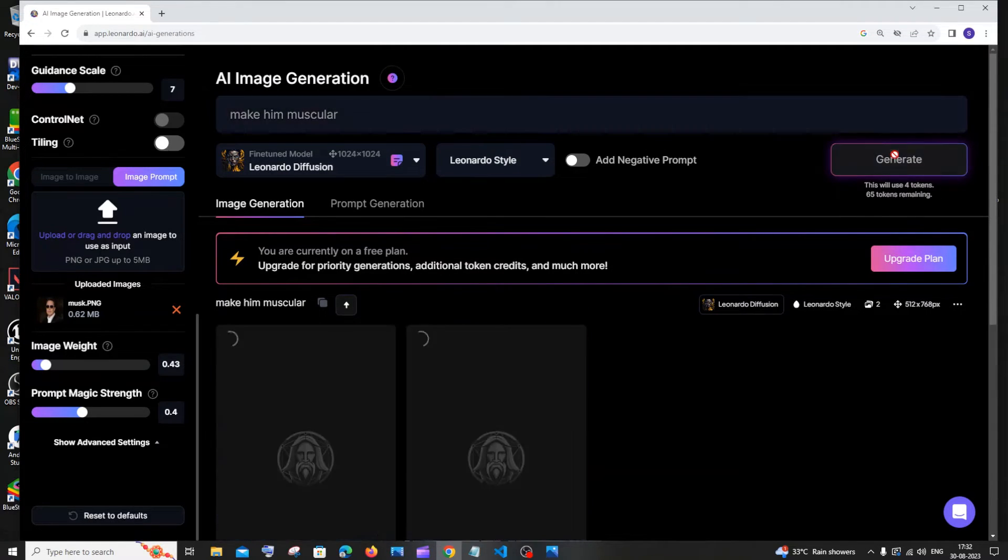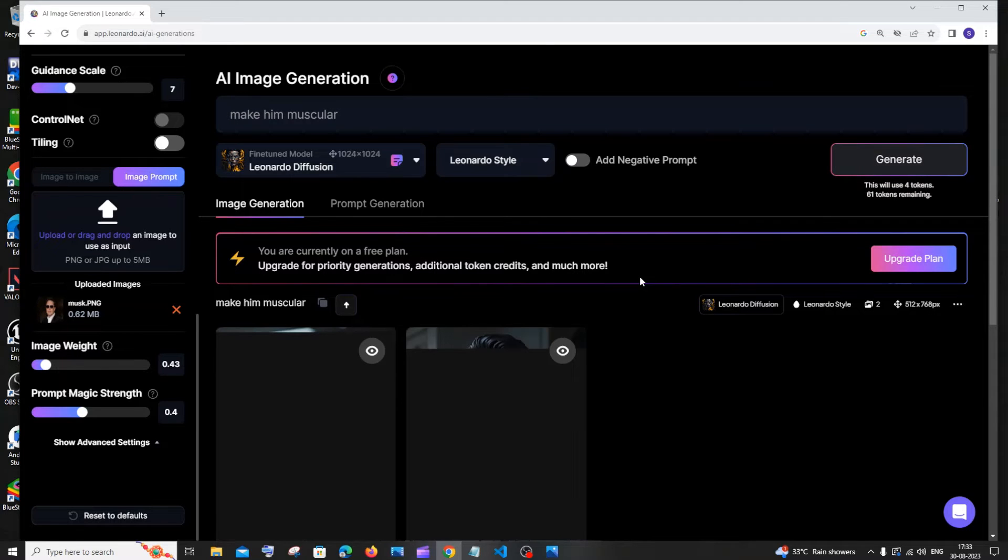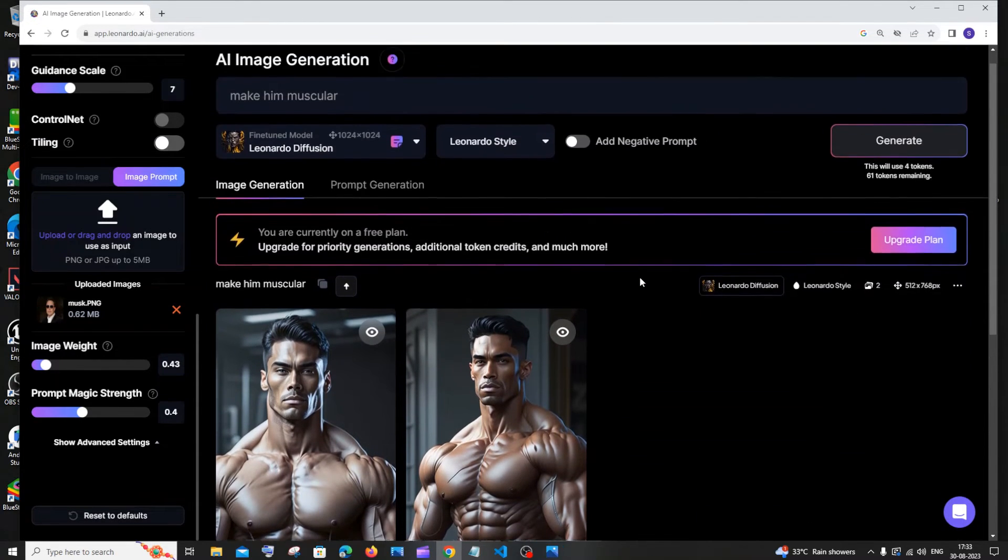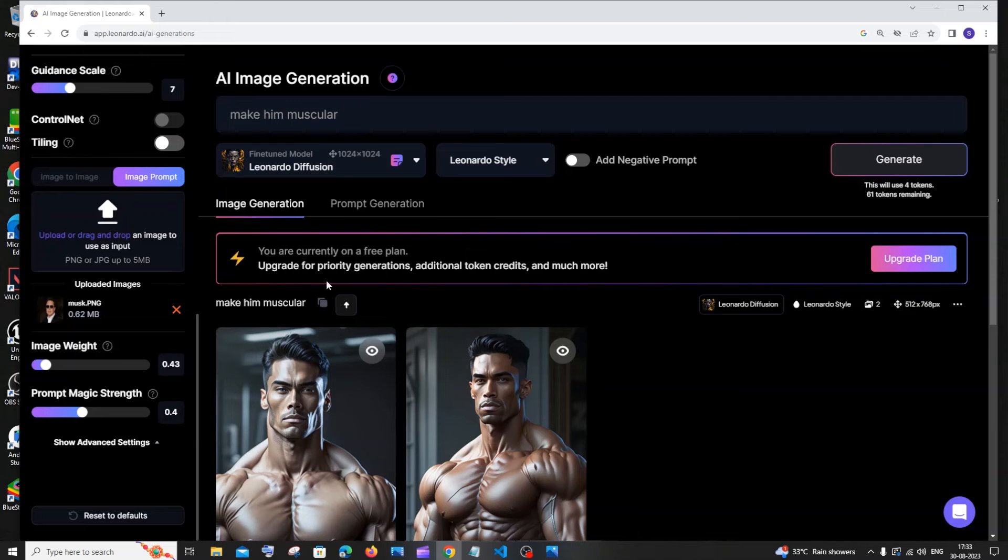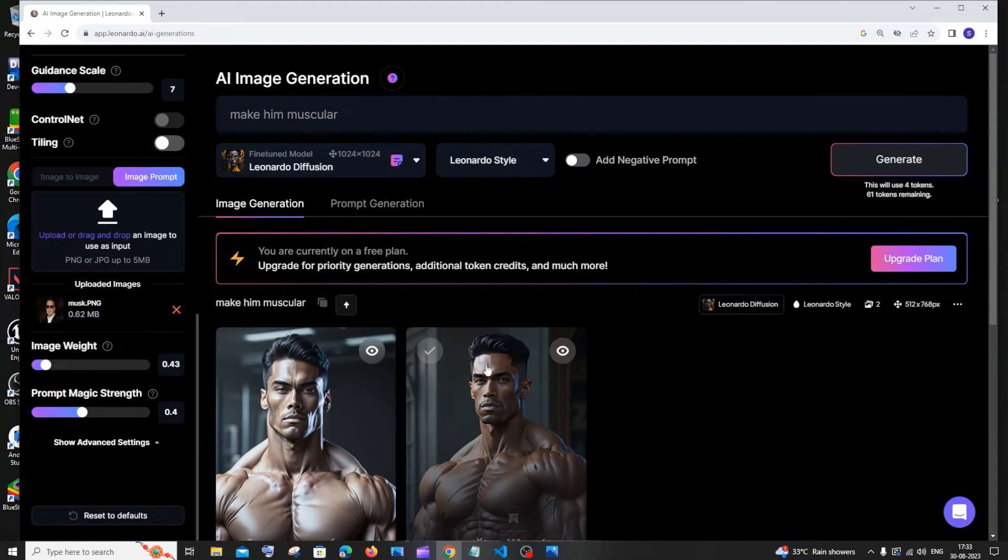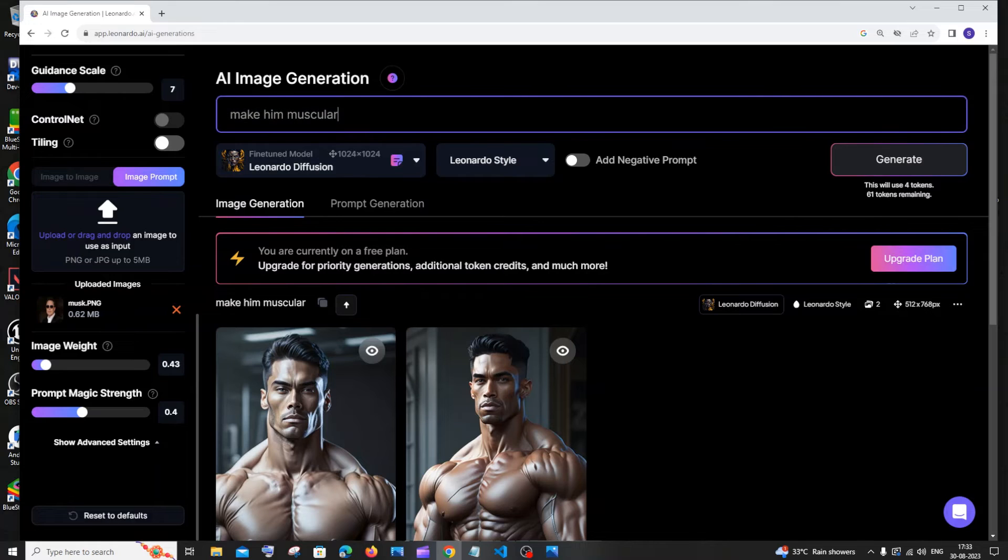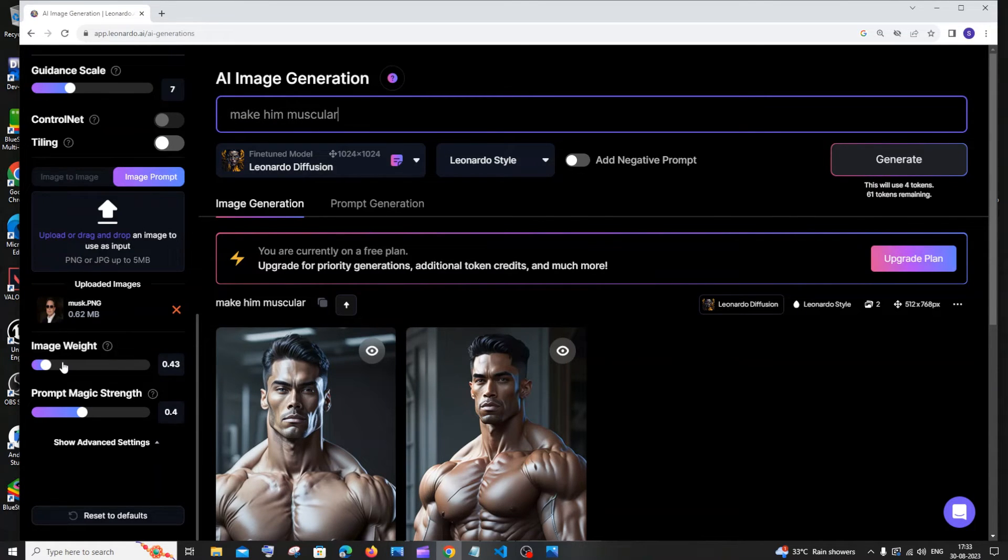This is like completely off. As you can see, making muscular, it has completely made him muscular, but it's giving the entire weightage to our prompt, so zero weightage to our reference image.